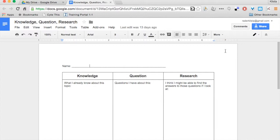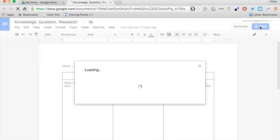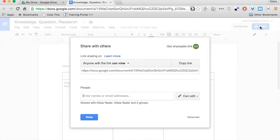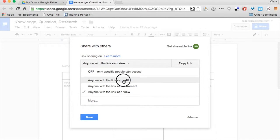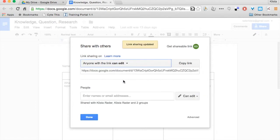The first thing I want to do is check my sharing settings. I'm going to go to Share, and right here it says 'Anyone with the link can view.' I'm going to change that to 'Anyone with the link can edit.'